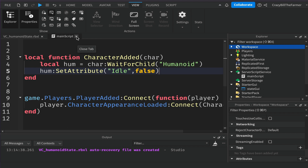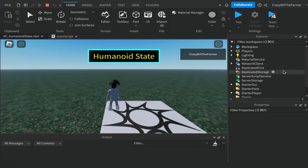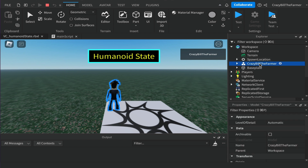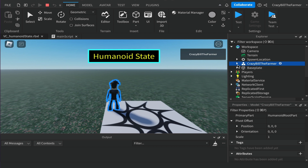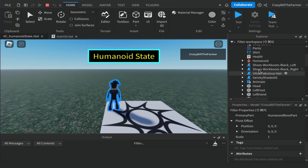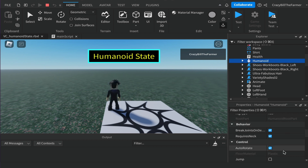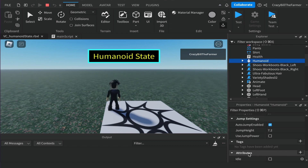Now that we have this attribute that's going to appear on our player, let's play the game so you can see where it is. Once loaded in, come up to the Workspace, click on your character, and scroll to the bottom. The attribute is actually on the humanoid, so click on the Humanoid inside your character, scroll down to Attributes, and you'll see 'idle' set to false.